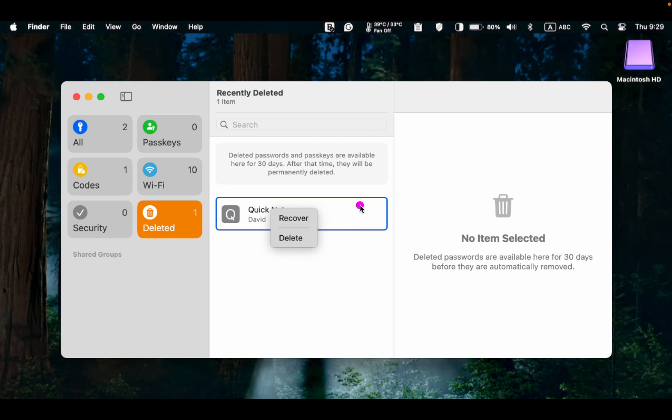To get your password back, right click on it and select Recover.